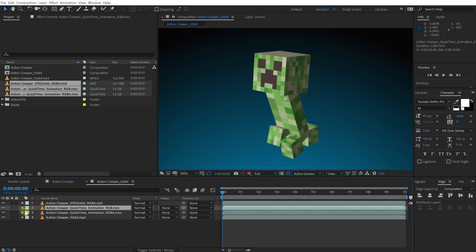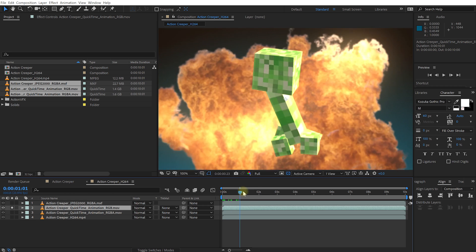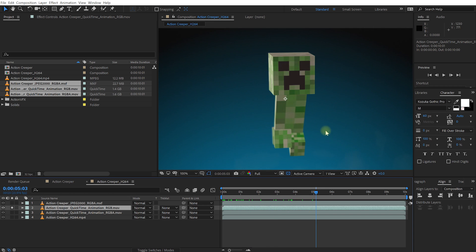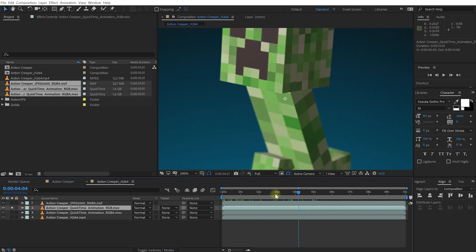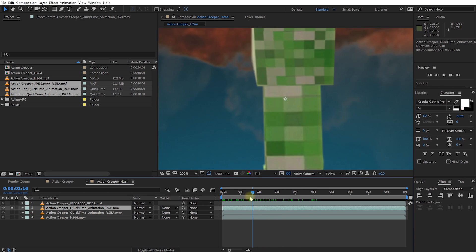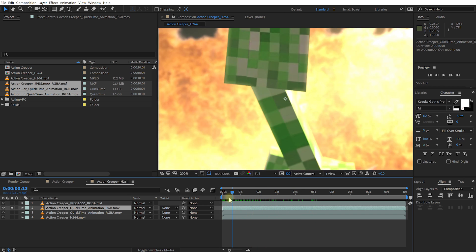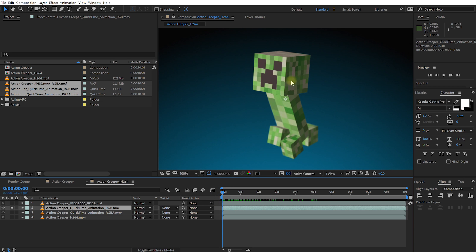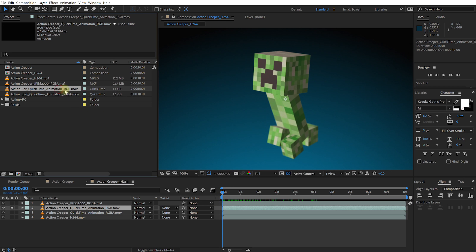Let's check out the QuickTime Animation RGB one first. Obviously, this is just the rendered out movie, and it's a really nice high quality render. It's nice and sharp, there's no detail that's lost. However, if you look at the file size of this file, it's 1.4 gigabytes in size for a 10 second clip.